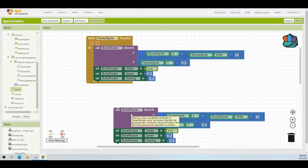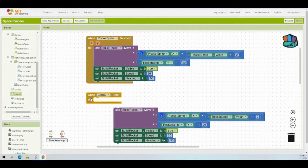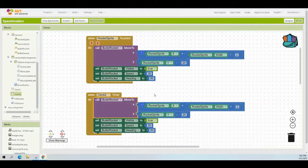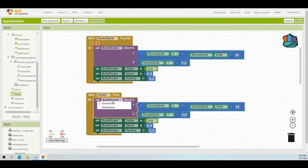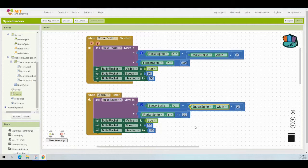Find the Clock Two component and bring in the 'when Clock Two timer' event handler. Drop your extracted code into that block. Now make careful modifications to address the correct sprites. Change 'bullet rocket' to 'bullet saucer,' change 'rocket sprite' to 'saucer sprite,' and change 'rocket sprite width' to 'saucer sprite width' — still dividing that by two. For the Y-axis, change 'rocket sprite' to 'saucer sprite.'